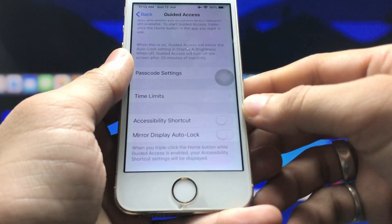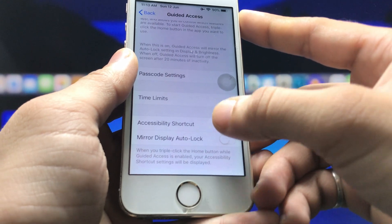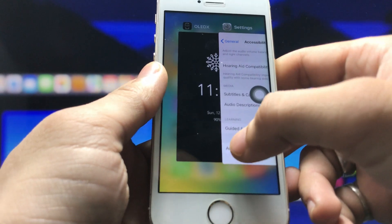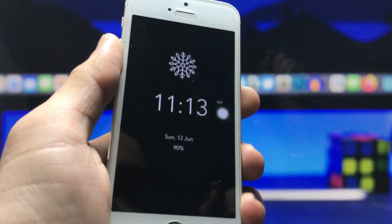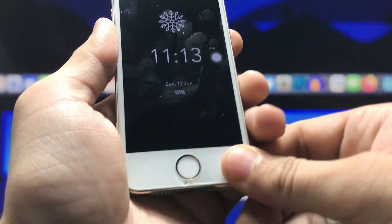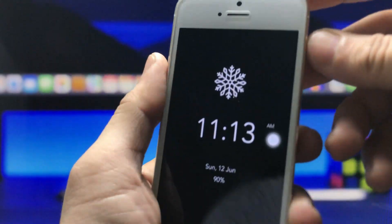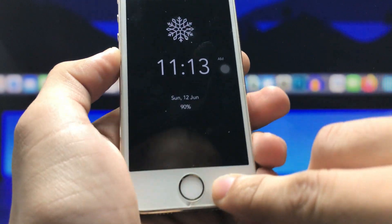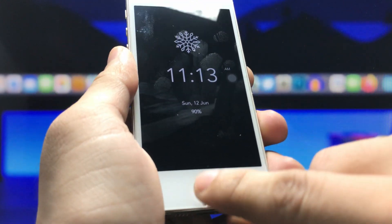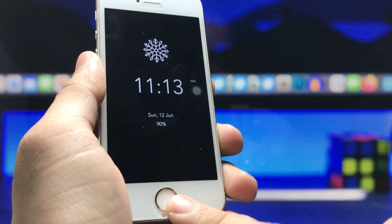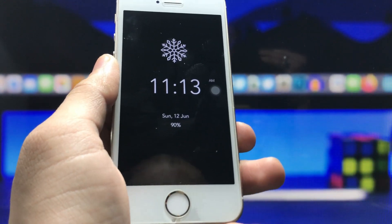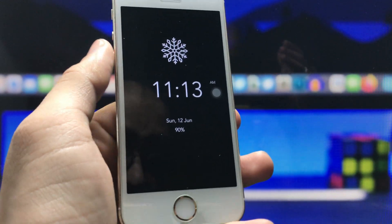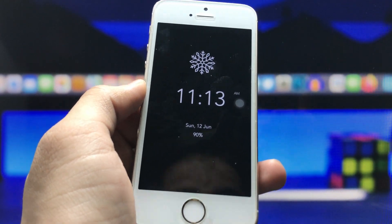Go back and turn on the Accessibility Shortcut. Then go back to the iPhone home screen and open the OLED X application. If you are using a Face ID iPhone, triple-tap the lock button. If you are using a physical home button iPhone, triple-tap the home button, and your iPhone will automatically lock, enabling the always-on display mode.